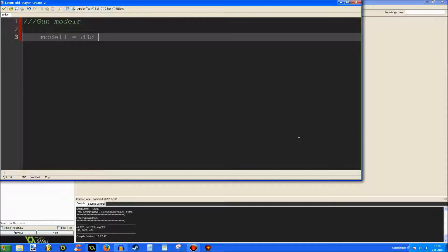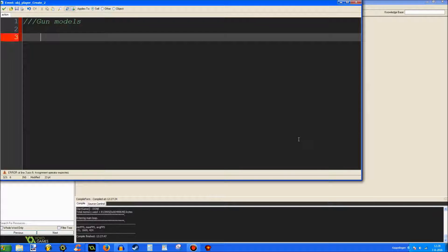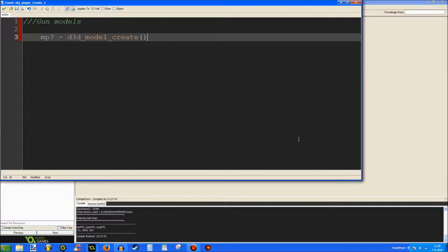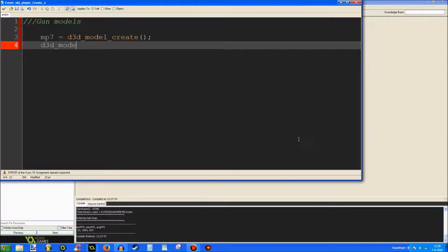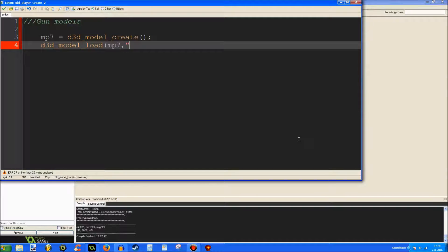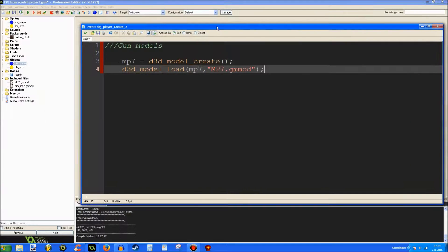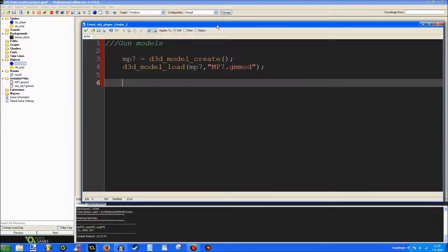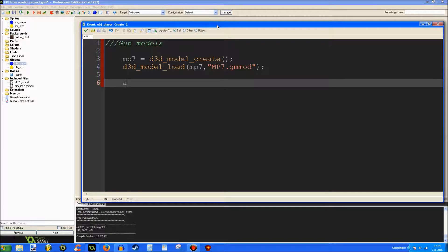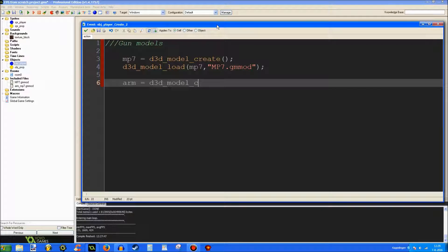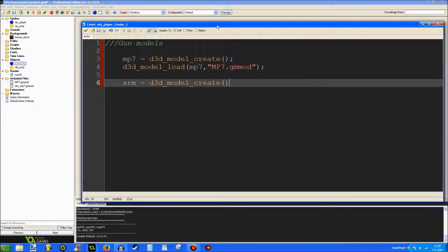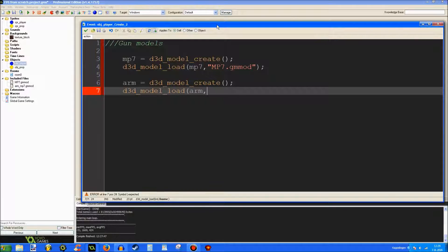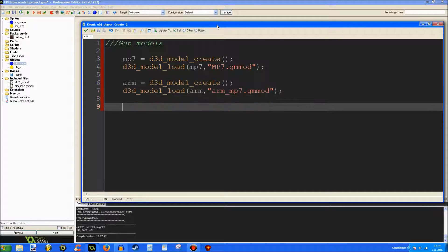Gun models. Model 1 is. Let's not call it model 1. Let's call it MP7. D3D model create. D3D model load. MP7. MP7, game maker model. And also, let's load the second model. Arm is d3d model create. d3d model load. Arm. Arm MP7, game maker model.